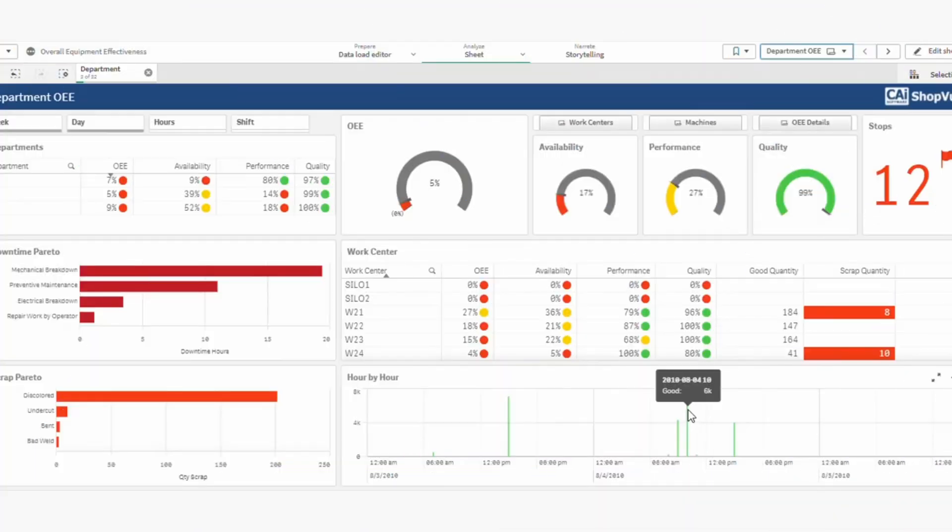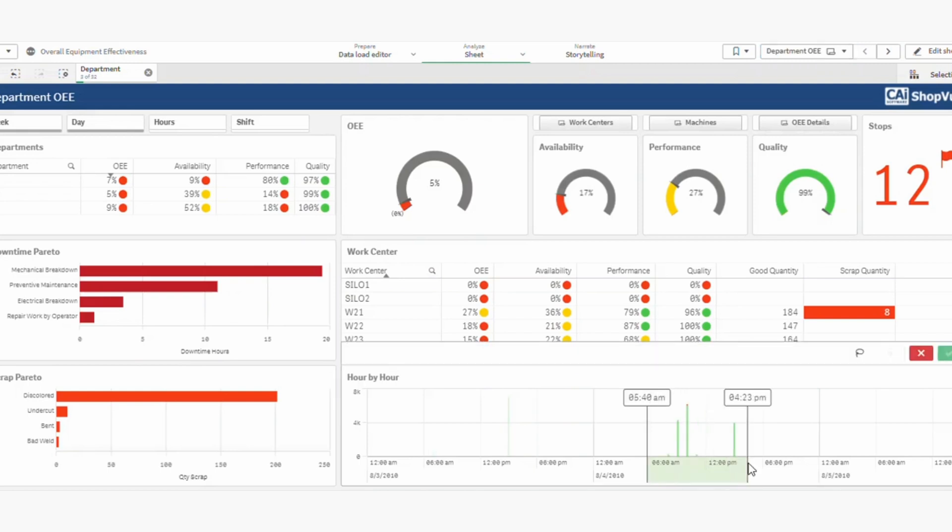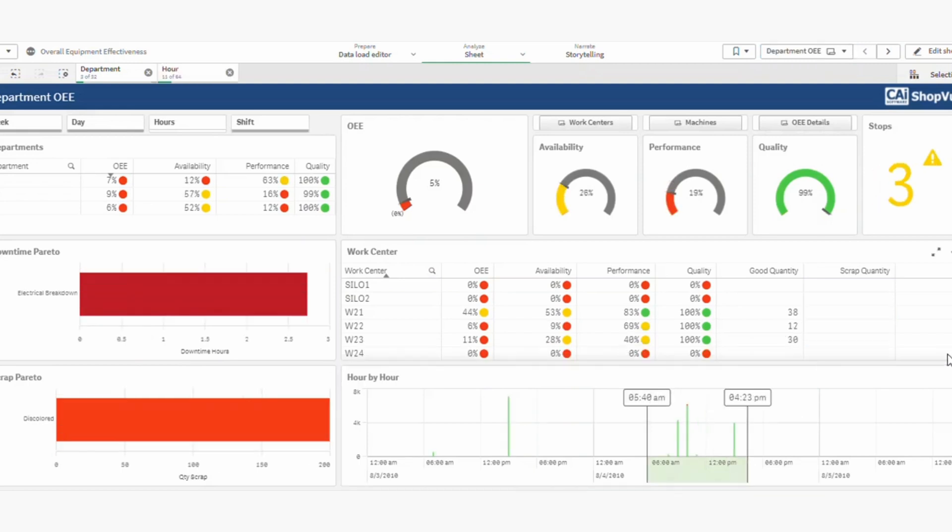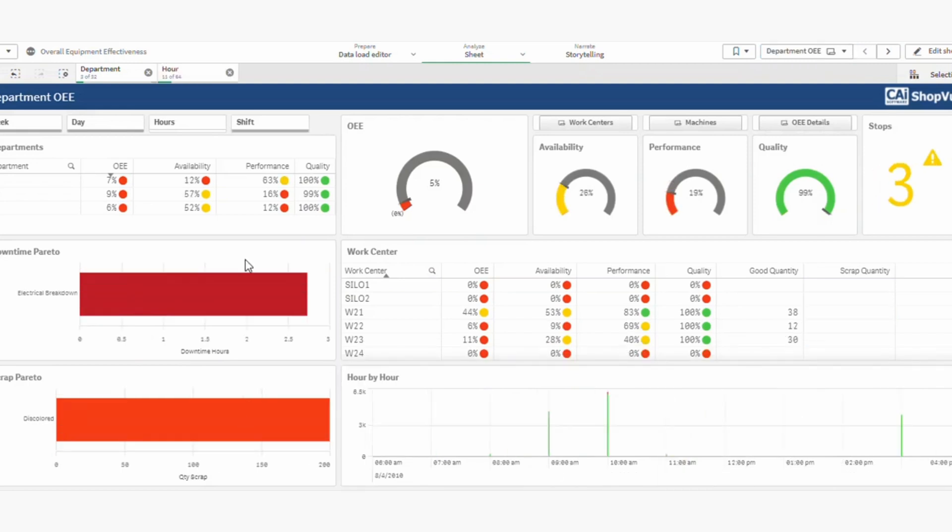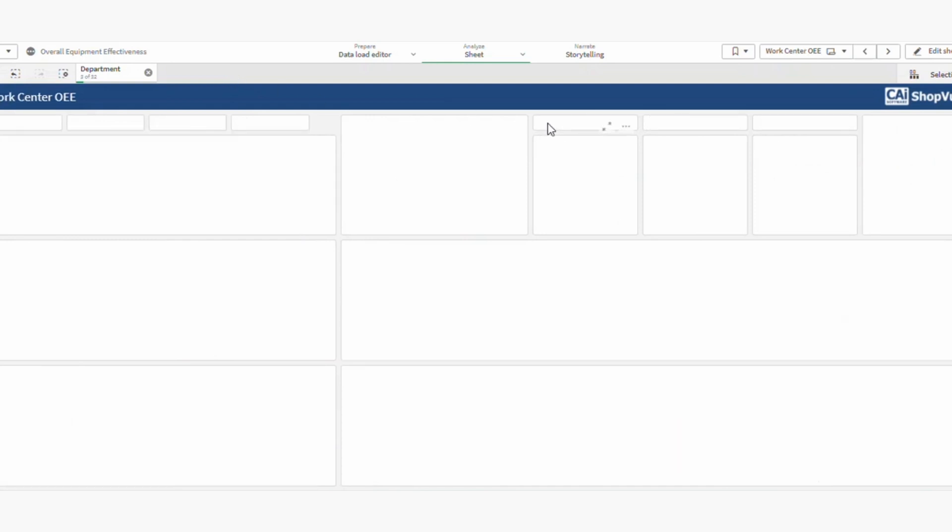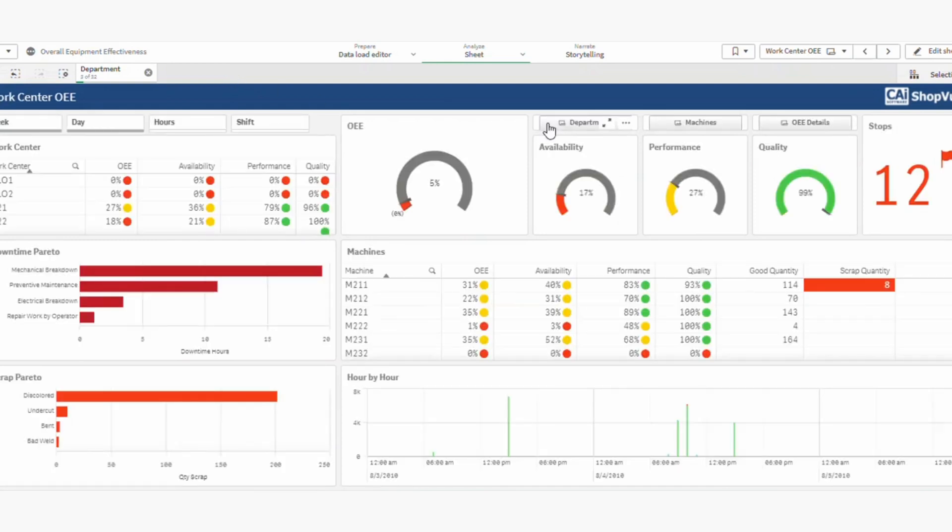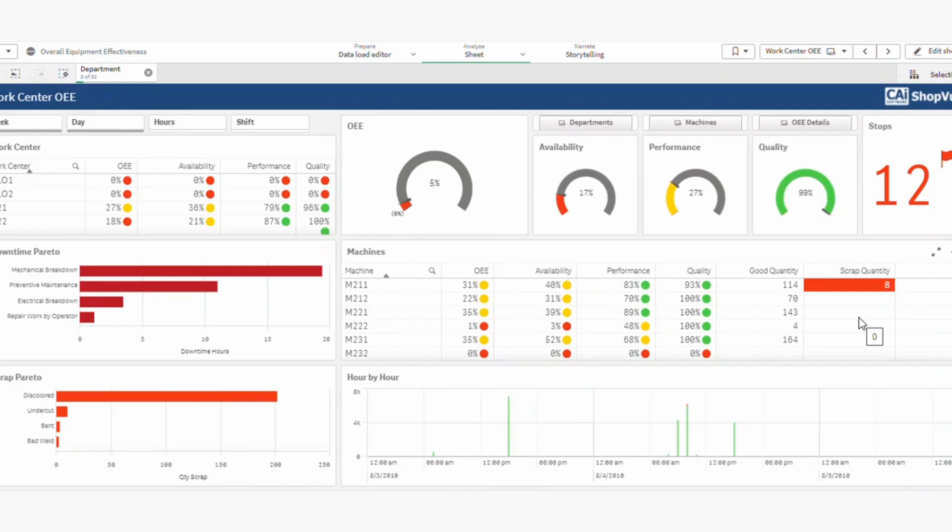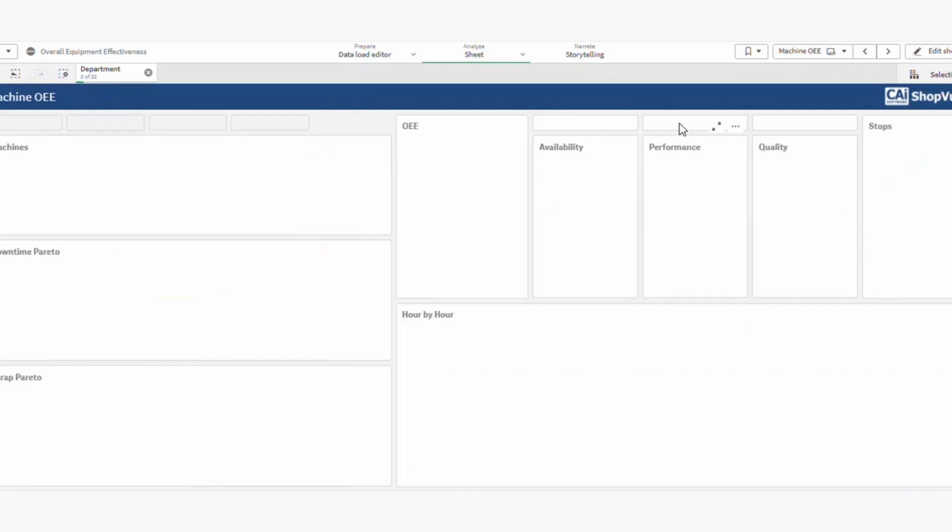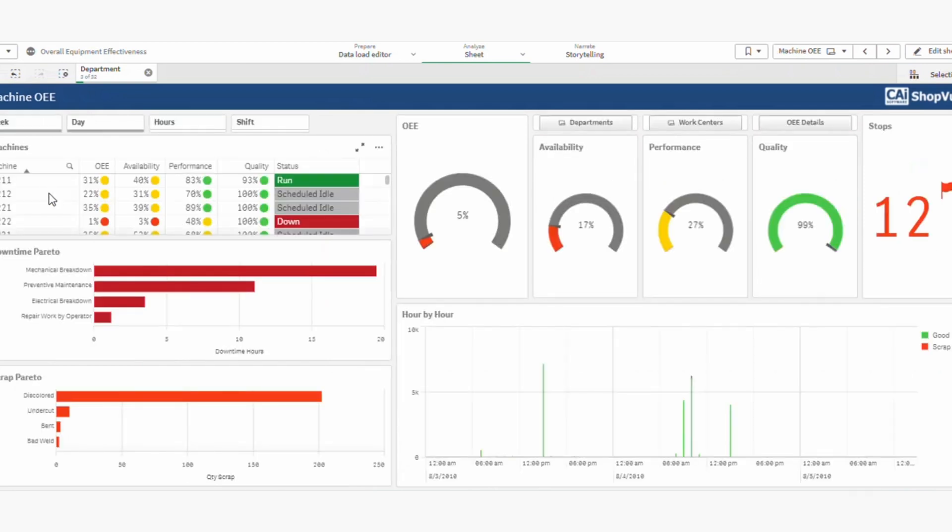The first pick on our list is Shopview, which has one of the best performance tracking modules out there. The OEE tracking tool really stands out where you can get performance up to the minute checks on crucial data. For example, you can see how well you're utilizing your equipment throughout the dashboard. They display KPIs like downtime, work center availability, and production yield. The graphs and charts are color-coded and easy to read, making it simple to monitor throughout the day.